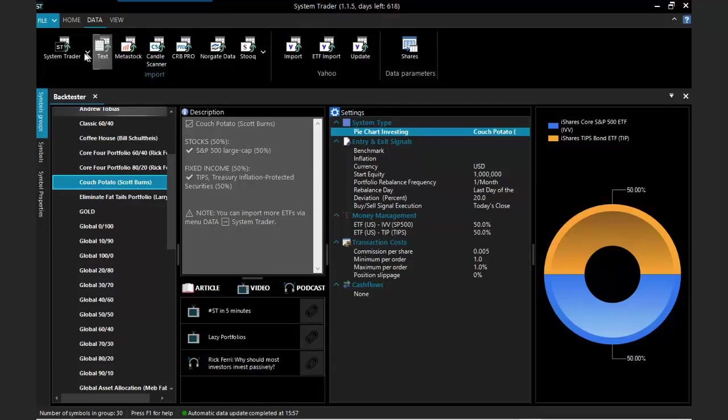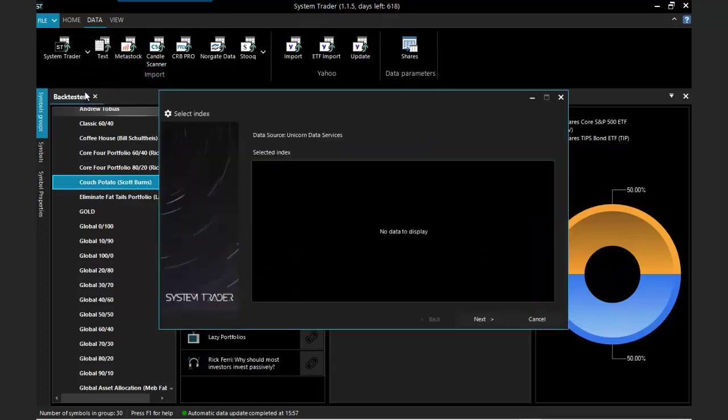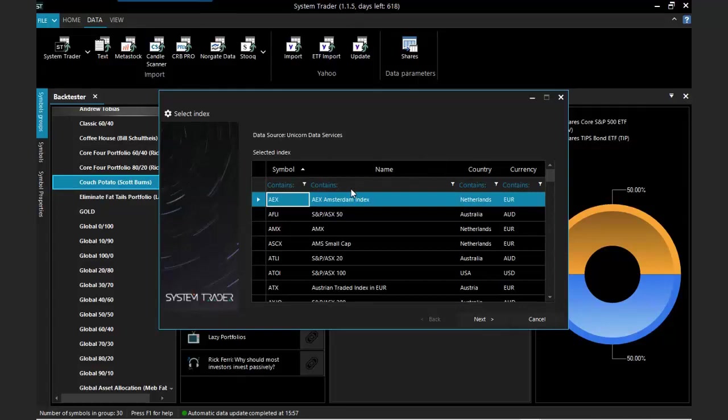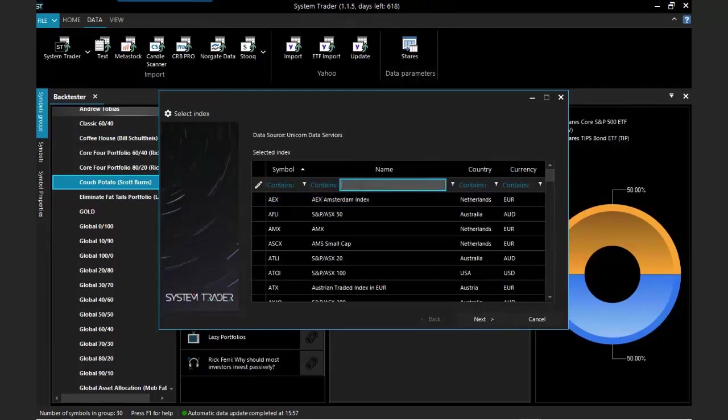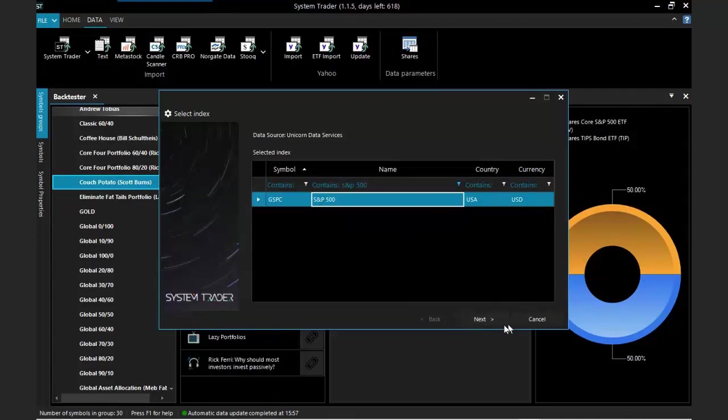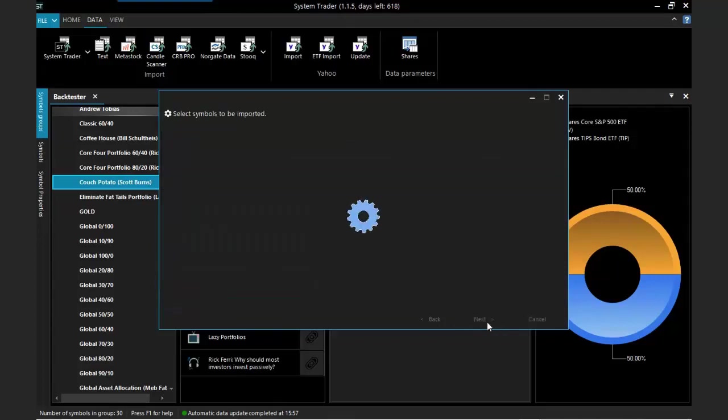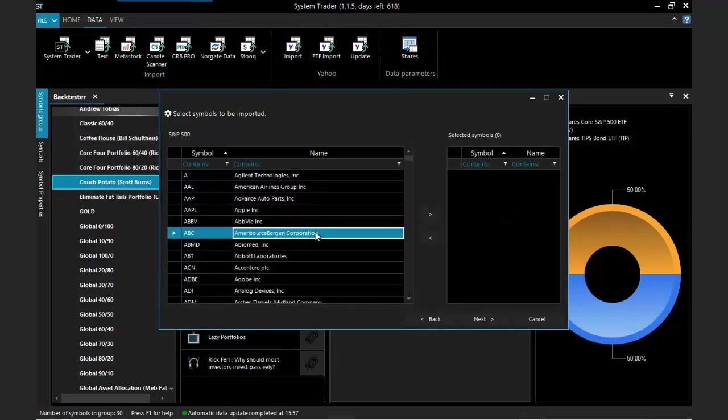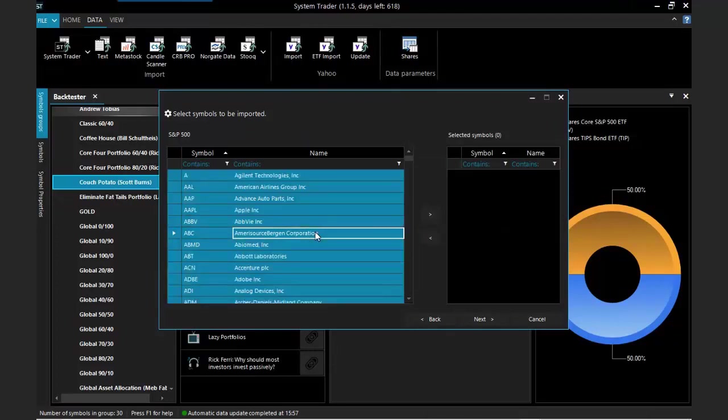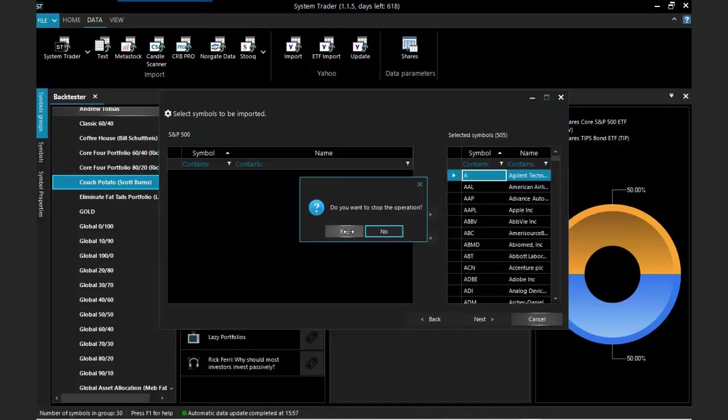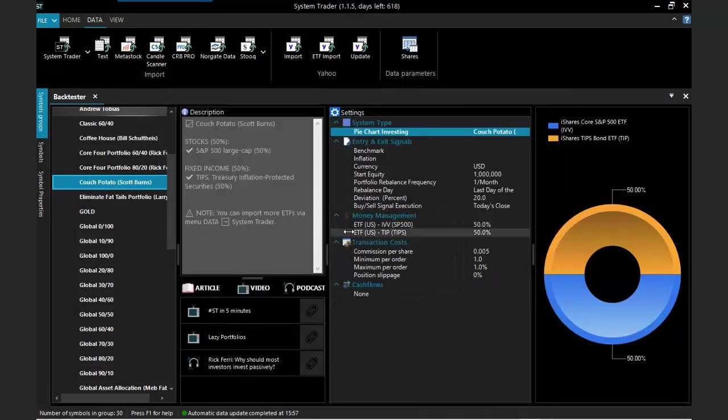But let's imagine now that you want to get stocks which are part of a given index. Let's say that you are interested in S&P 500. In order to get all the stocks which are part of that index, you can just go to the data and System Trader and import index. Then if you enter here S&P 500, you can see that index here and then basically with just one click you can get access to all these stocks.